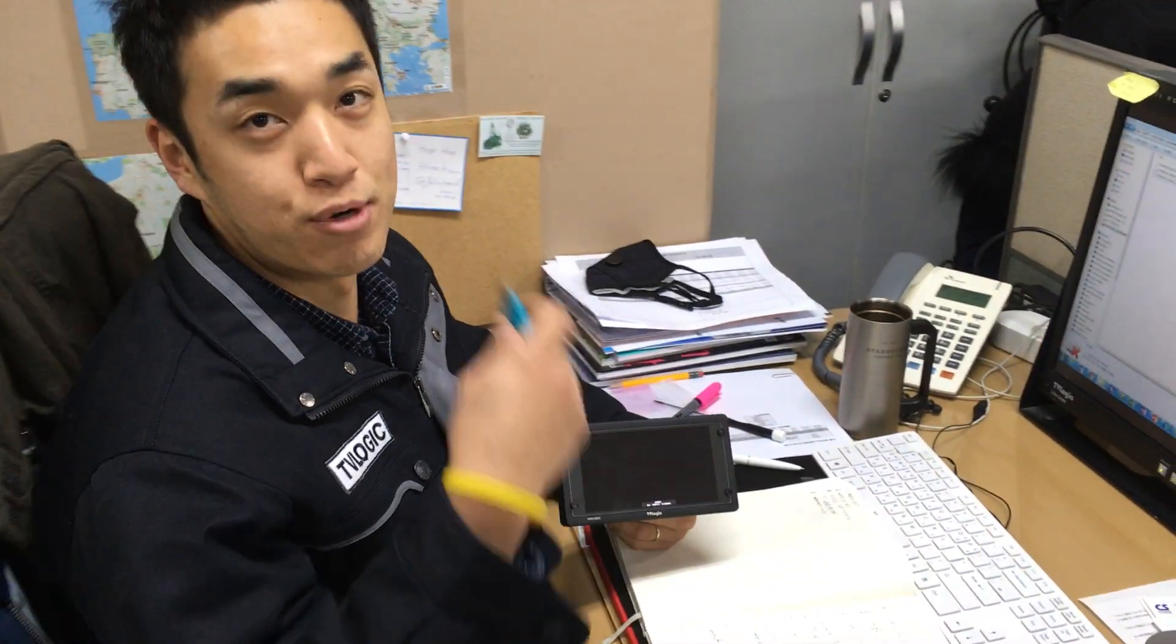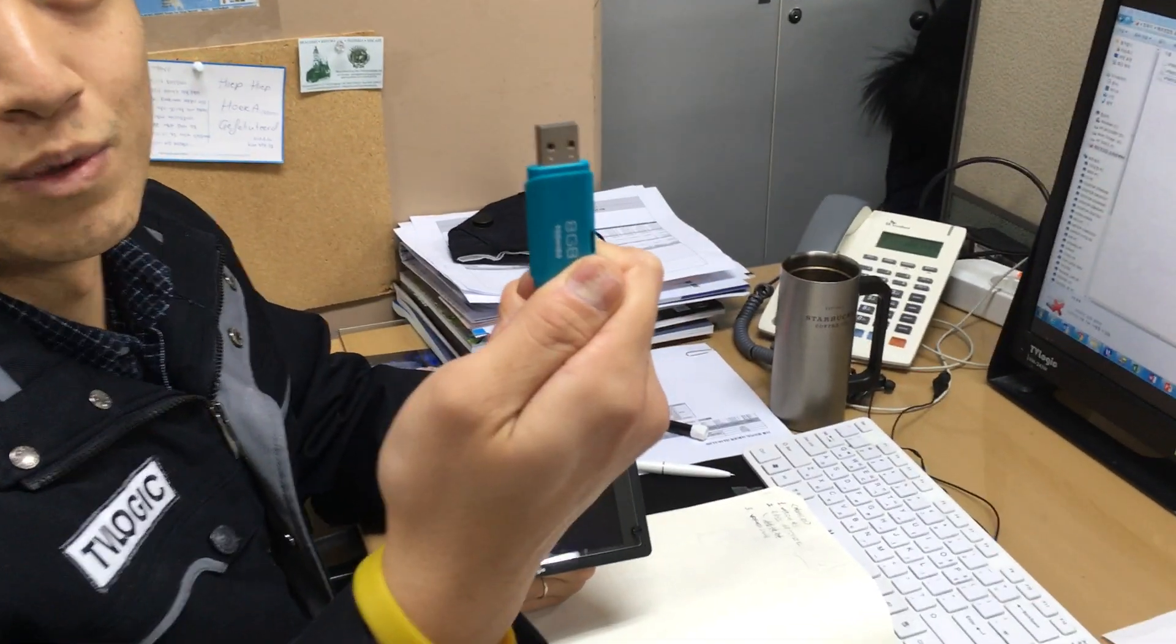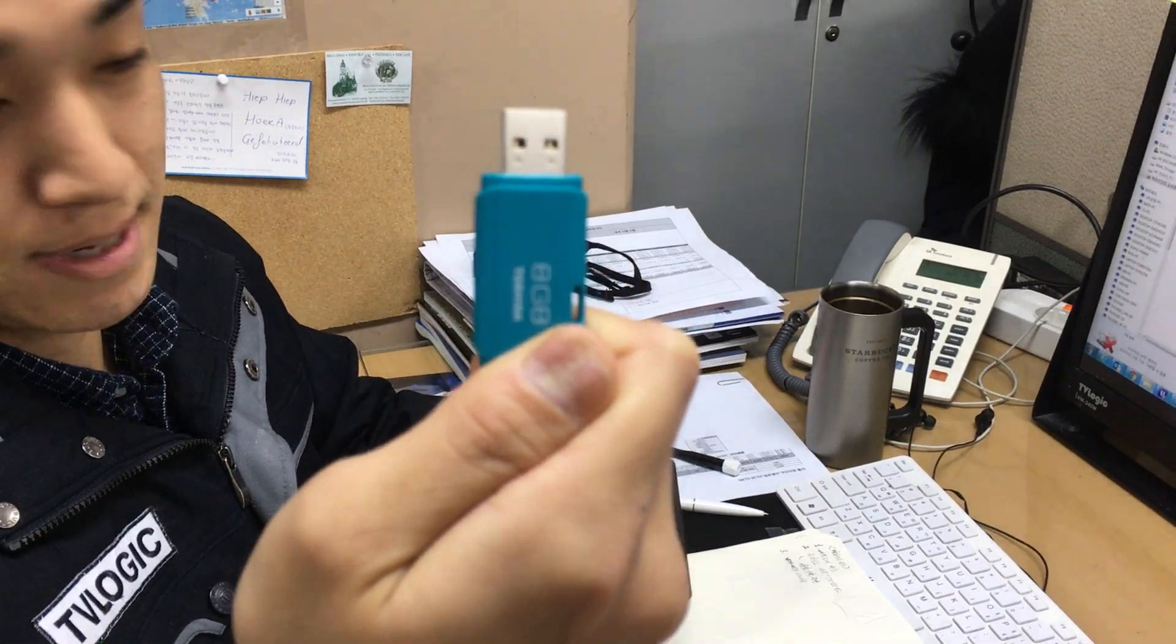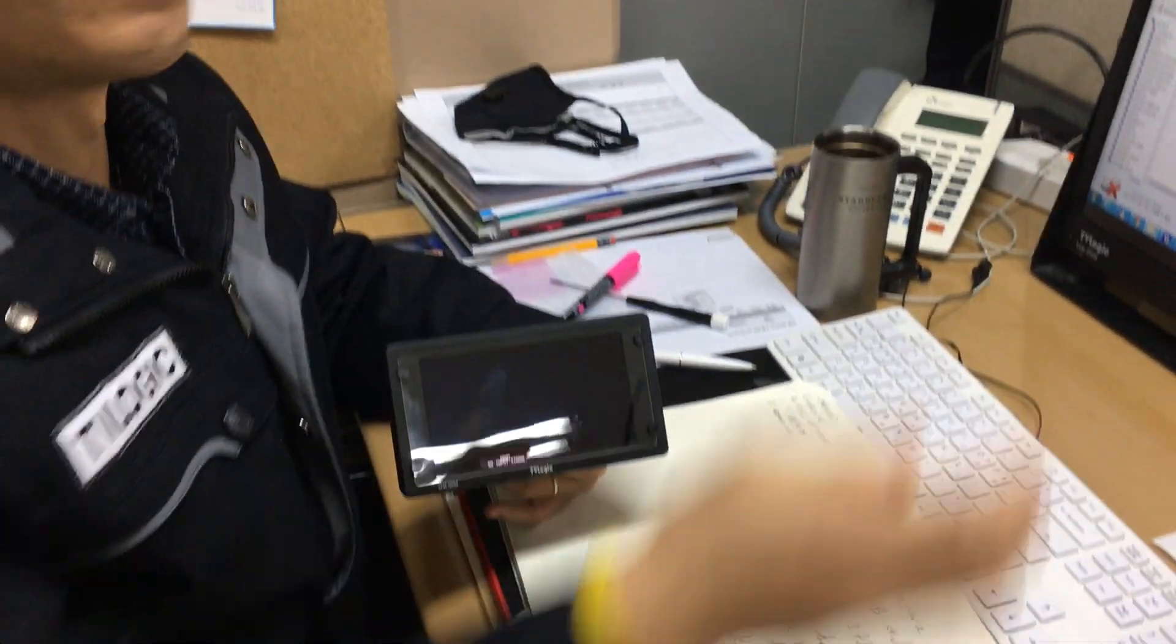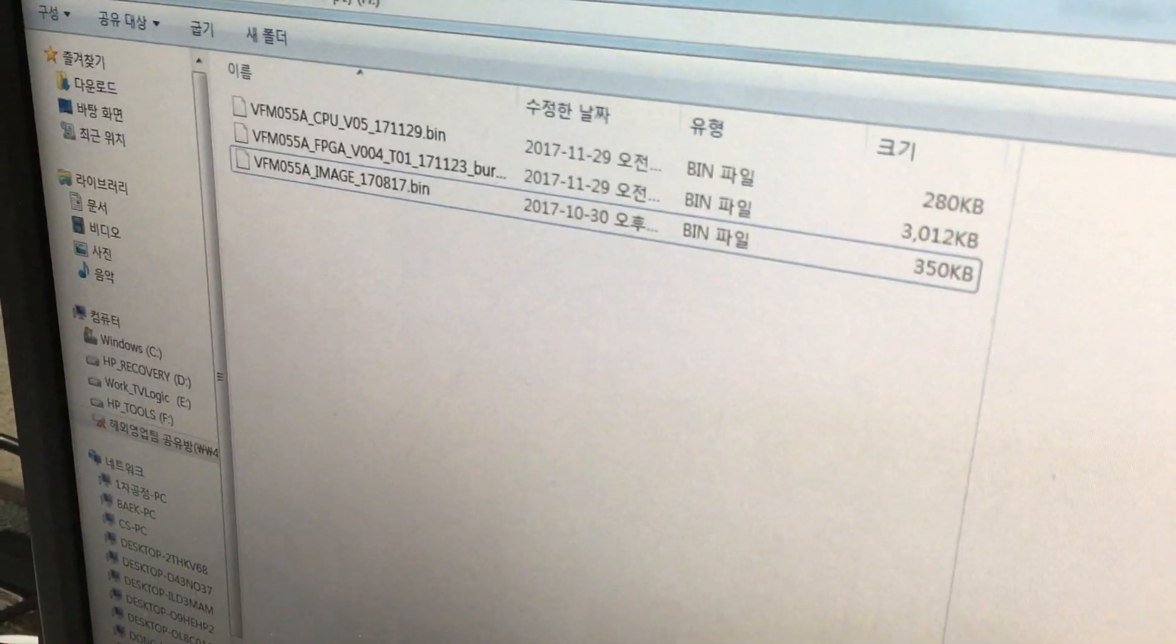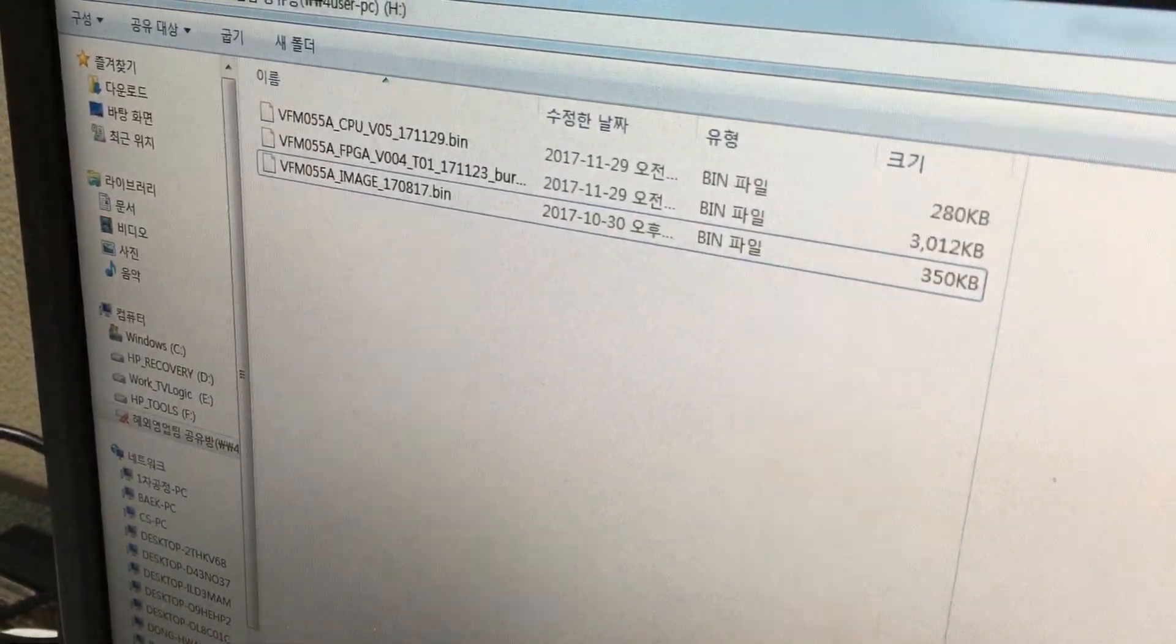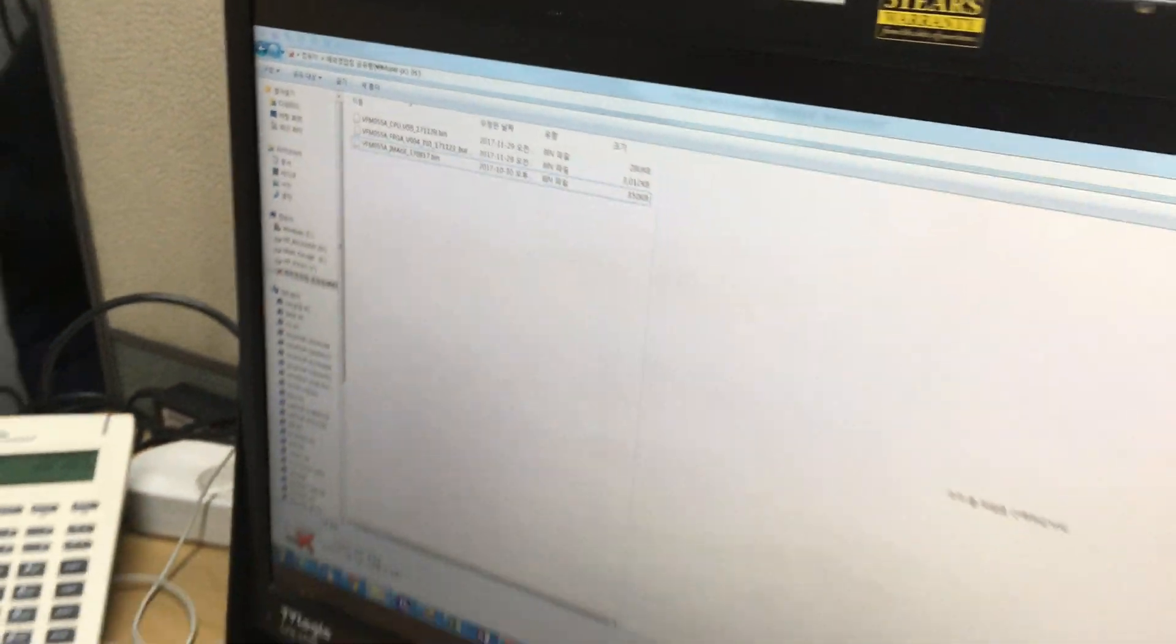You should prepare a USB stick which has an LED lamp and new firmware files: CPU, FPGA, and image file. There are three different files.